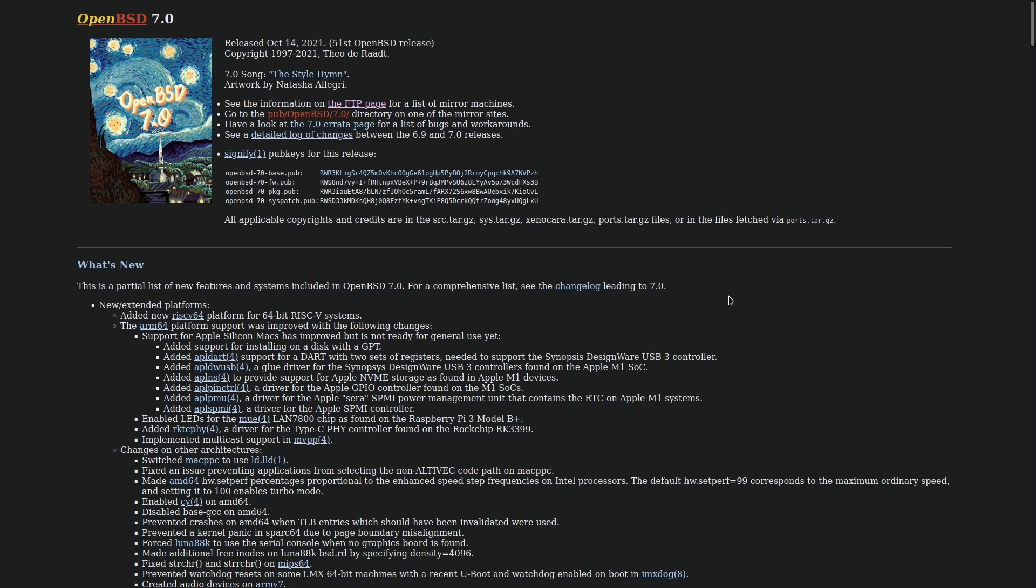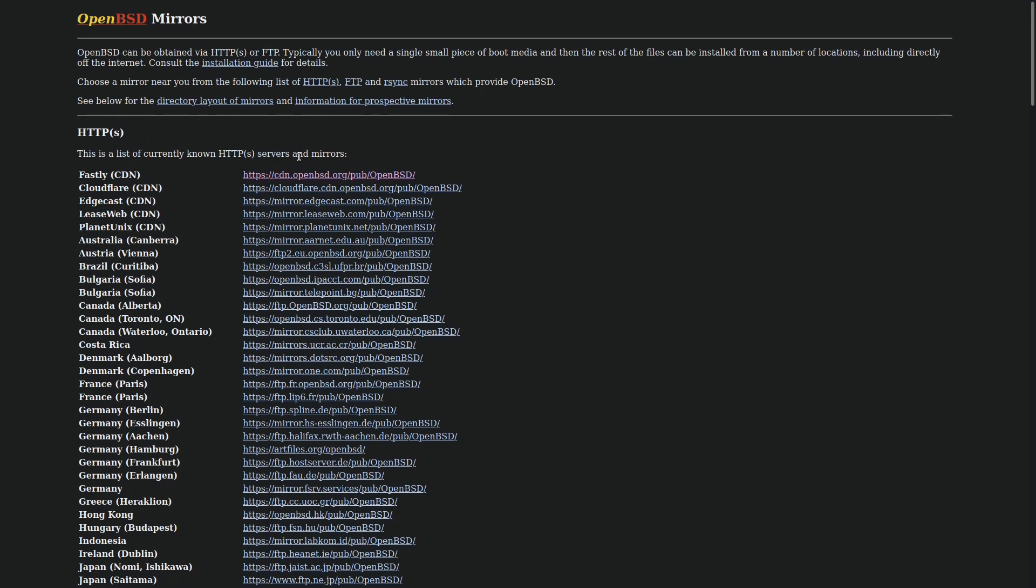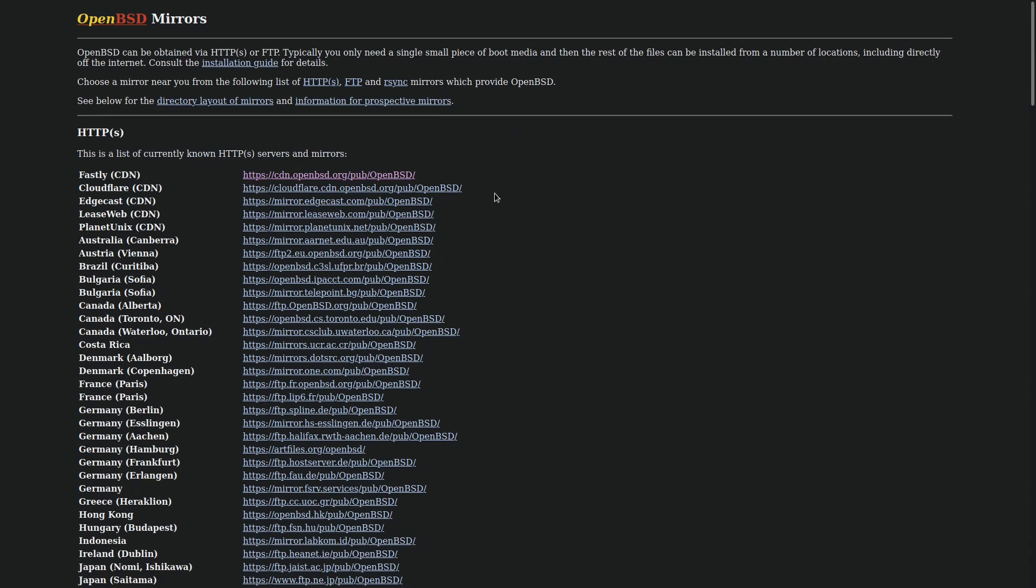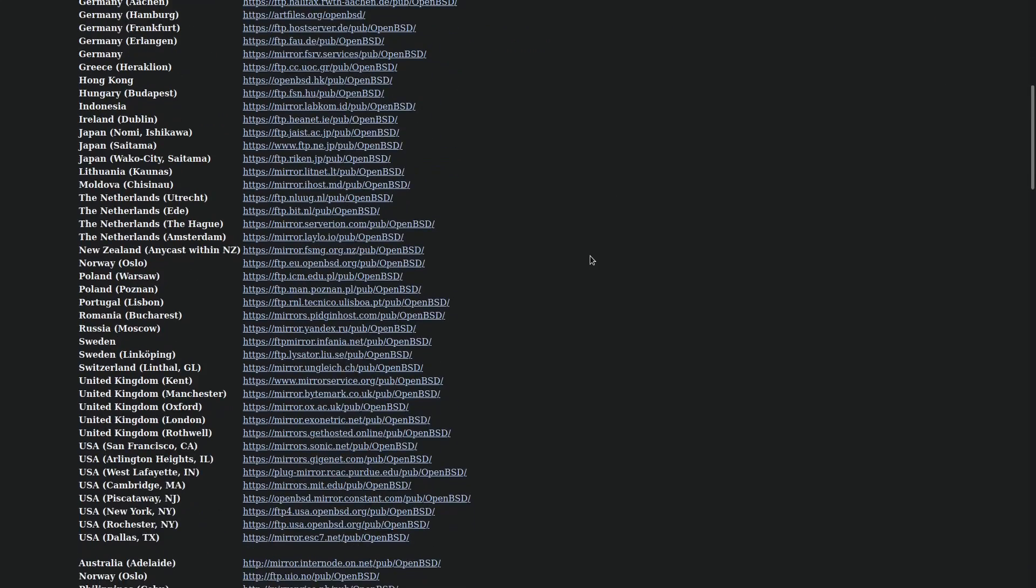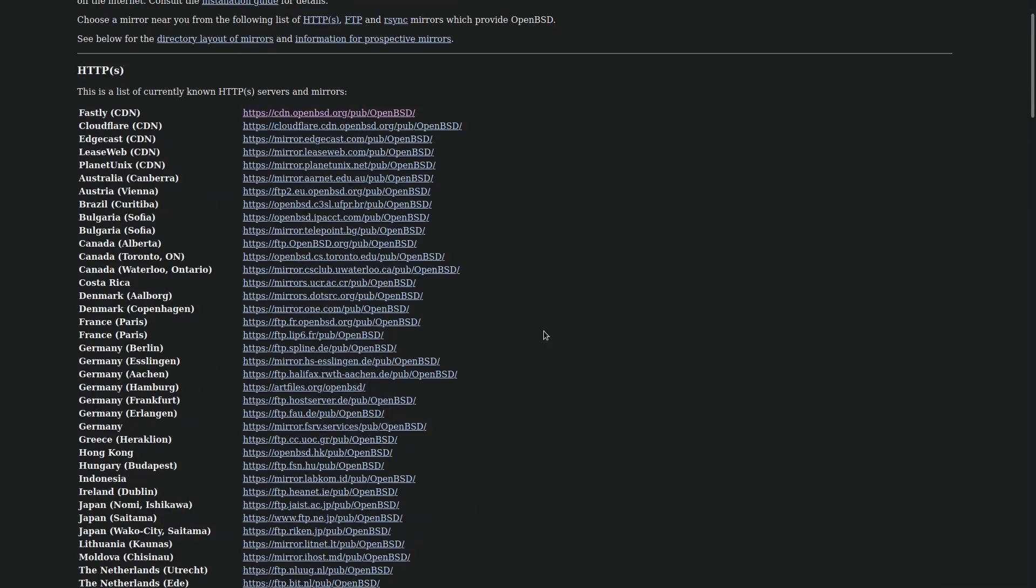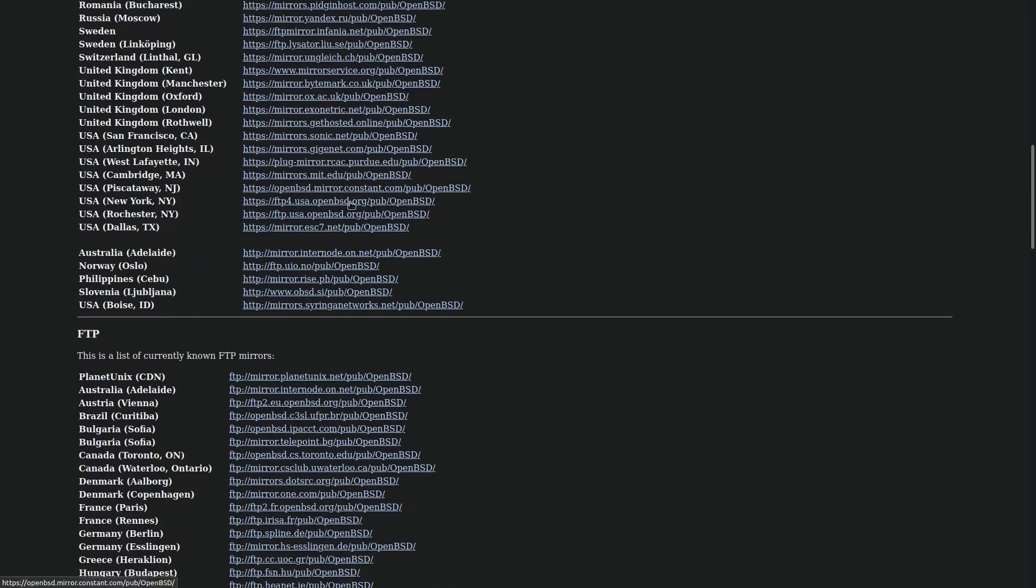But why don't we just go ahead and get started with downloading the ISO and installing it into a virtual machine. So to download it, you want to head over to openbsd.org/ftp.html. So this is going to give you a list of the different servers that you can download it from. So at the top, you've got these CDNs where it's just going to try to automatically pick whatever's closest to you. If you don't want to use those, then there's many different servers that they have all over the world.